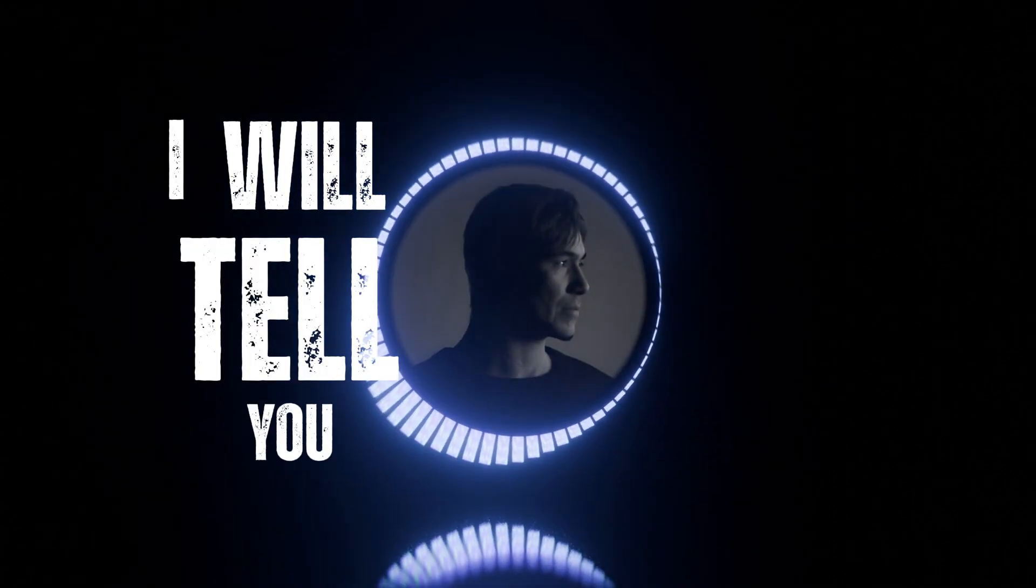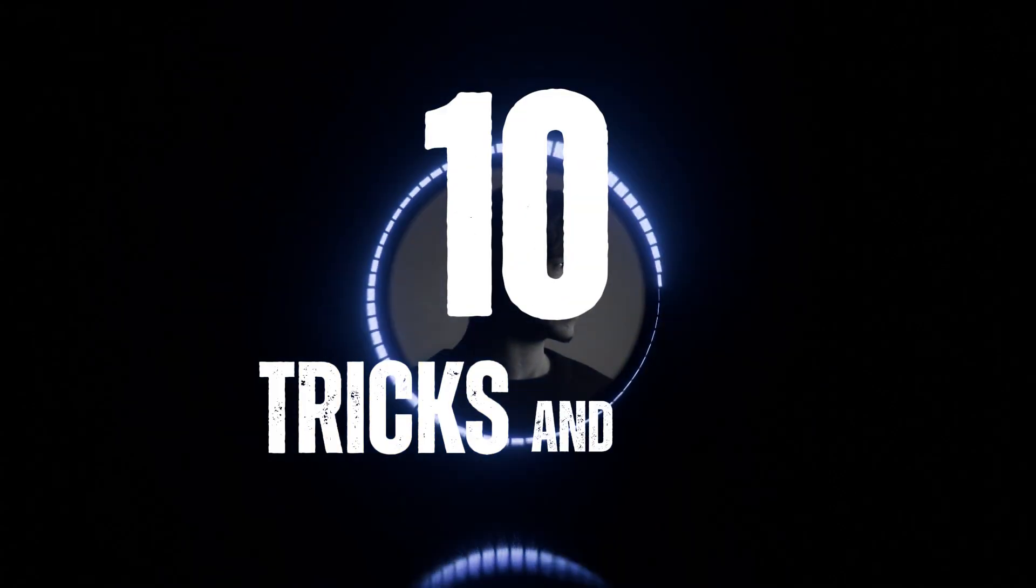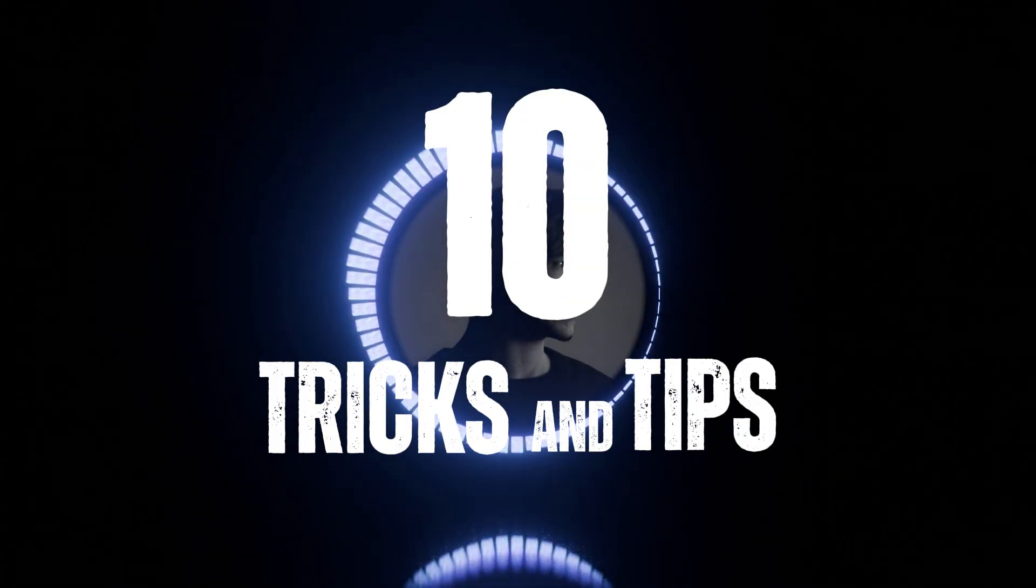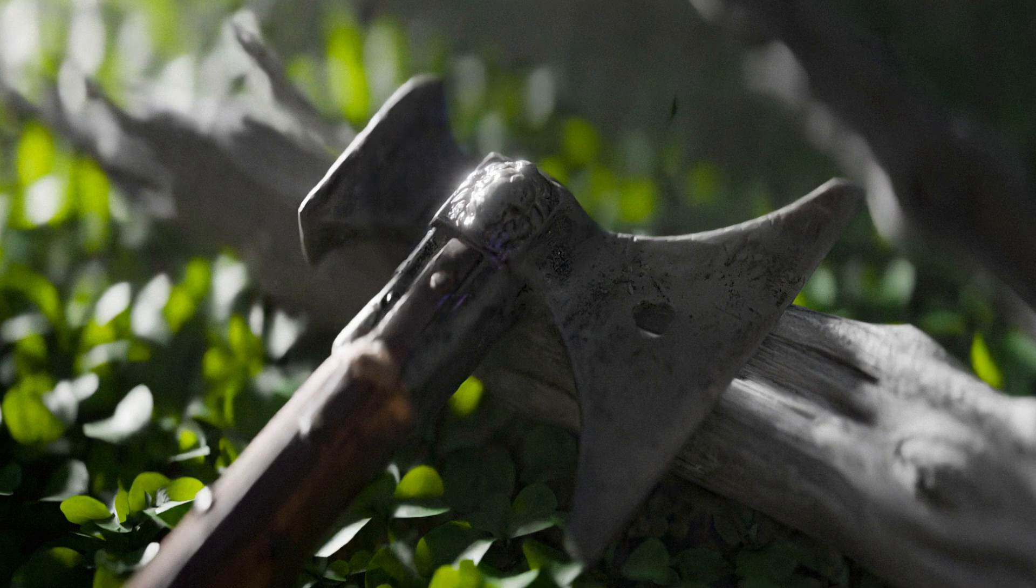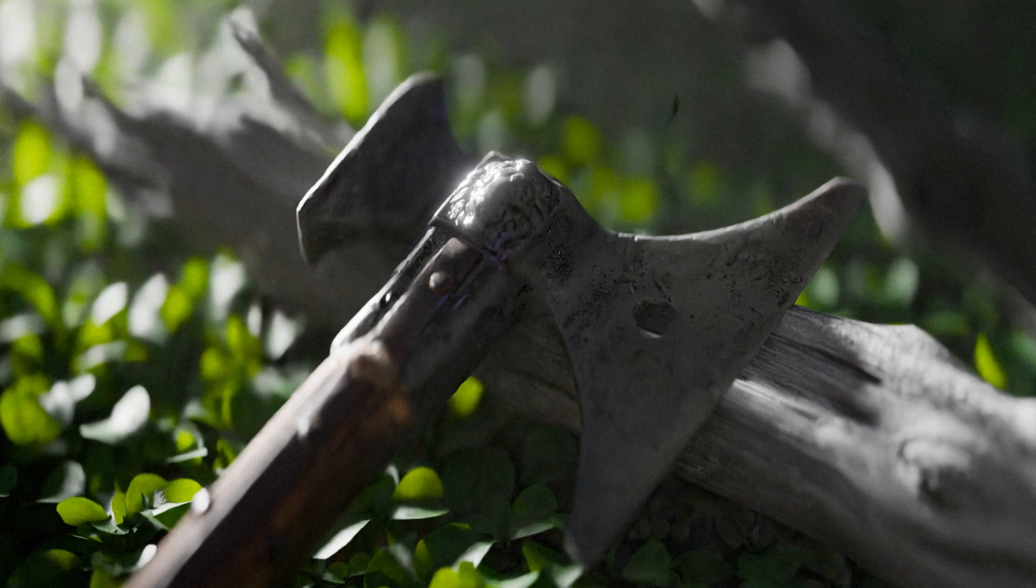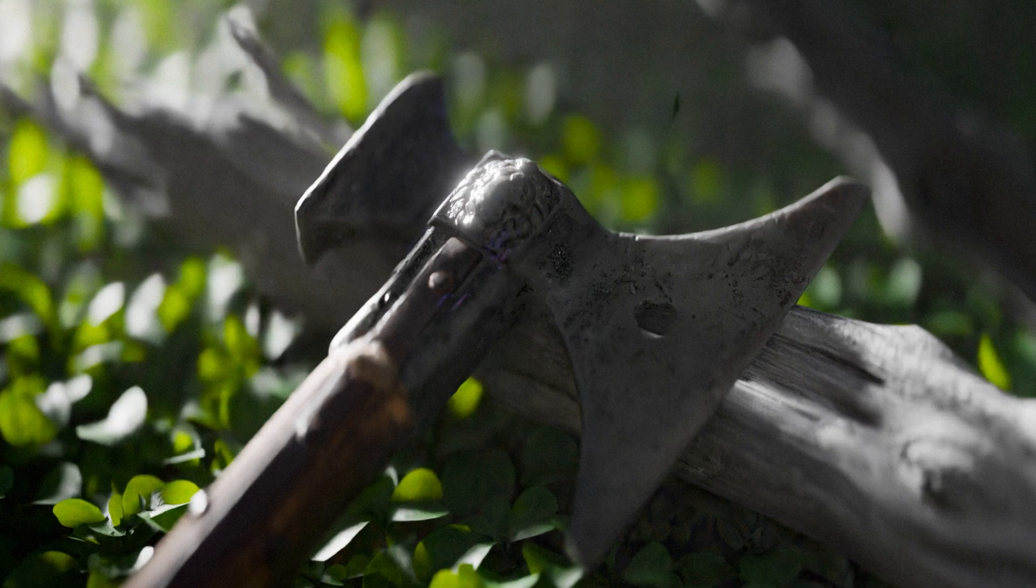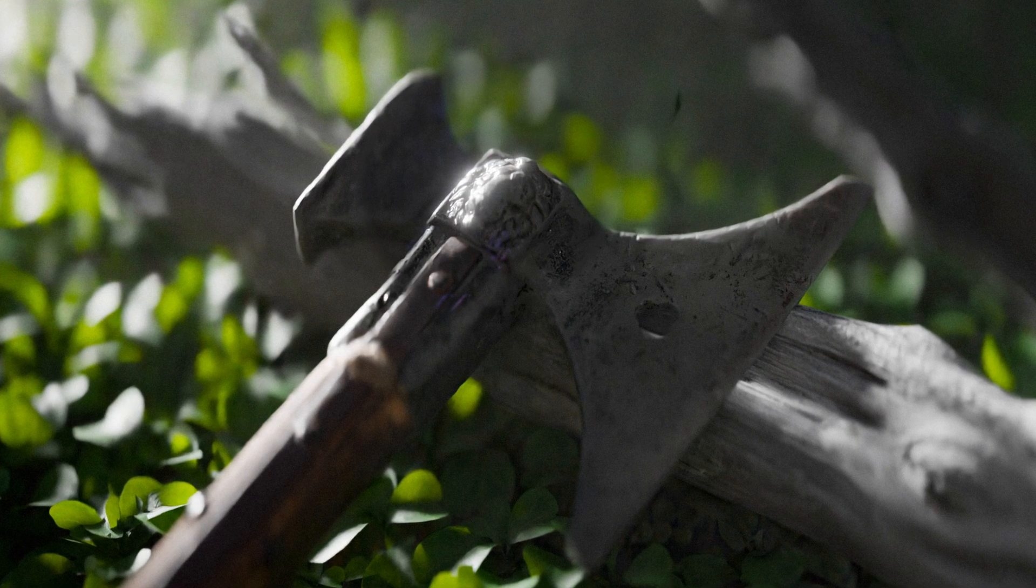In this video, I will tell you more than 10 tricks and tips that can add realism in your renders. Let's start with the first one, which is to follow references.